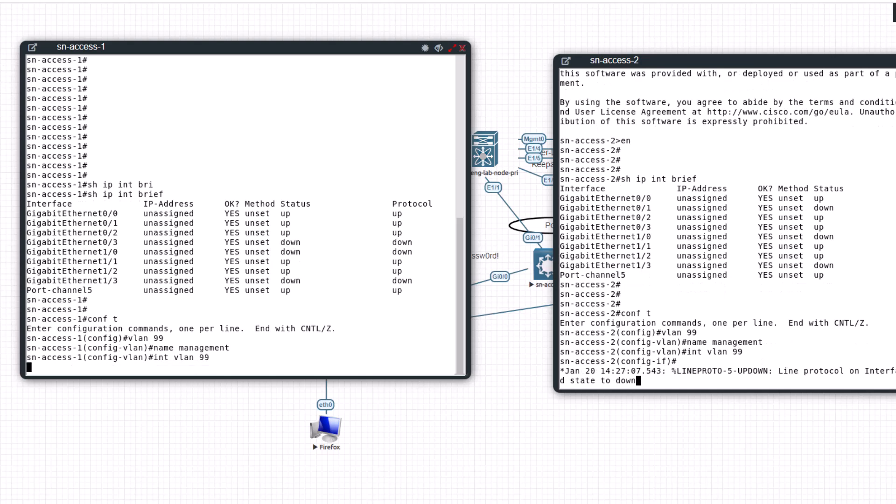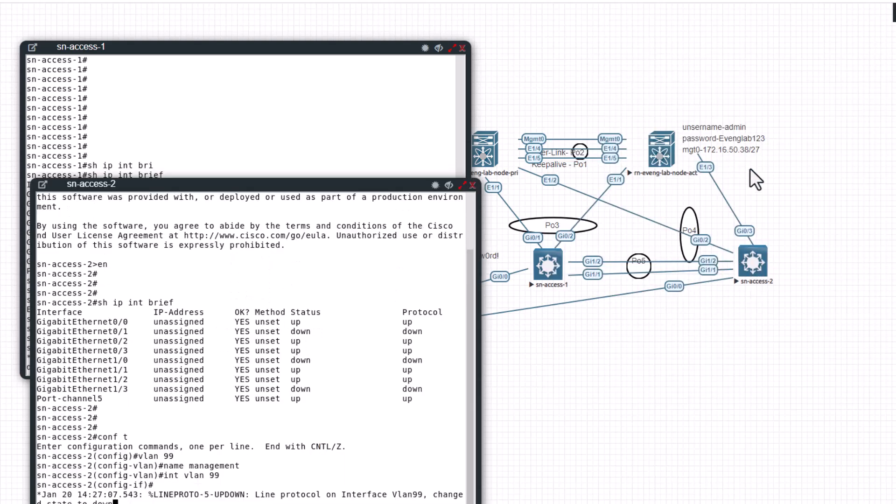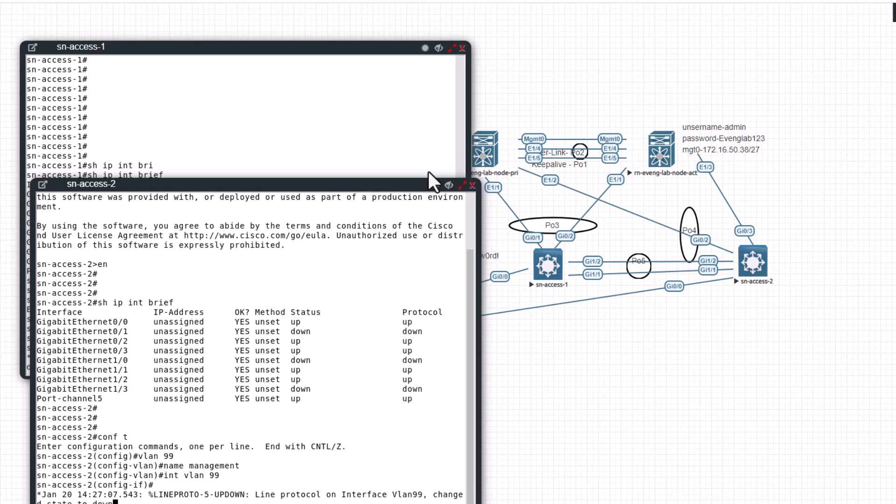If you look at here I have a management network, it's a slash 27, you can have 32 IPs from this. So I'm going to use that for the management network. I have assigned 37 and 38 between these two switches. I'm going to use 35 and 36 for these switches.